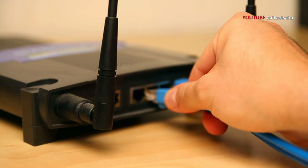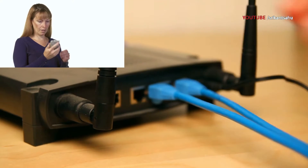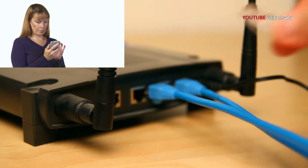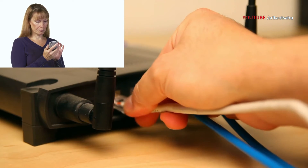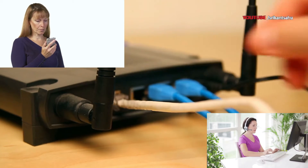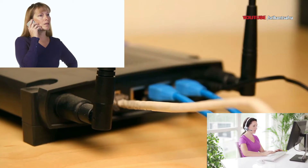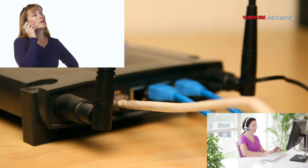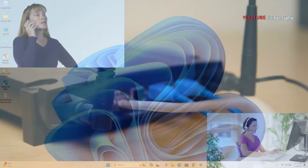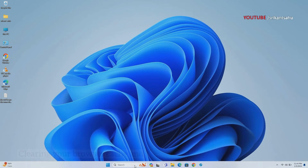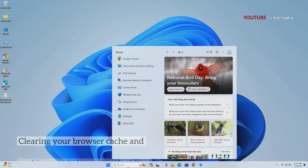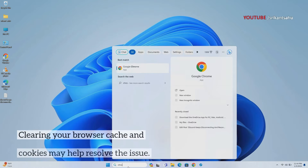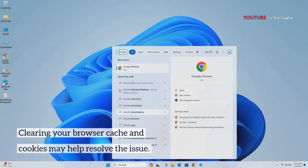If it doesn't work, then you may need to restart your router, modem, or device, or contact your internet service provider (ISP) for assistance.